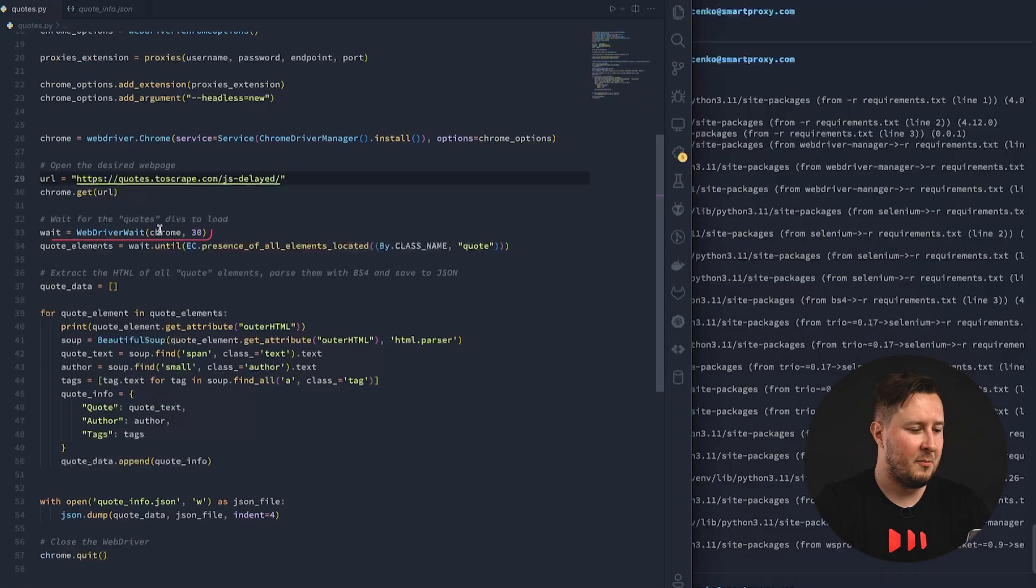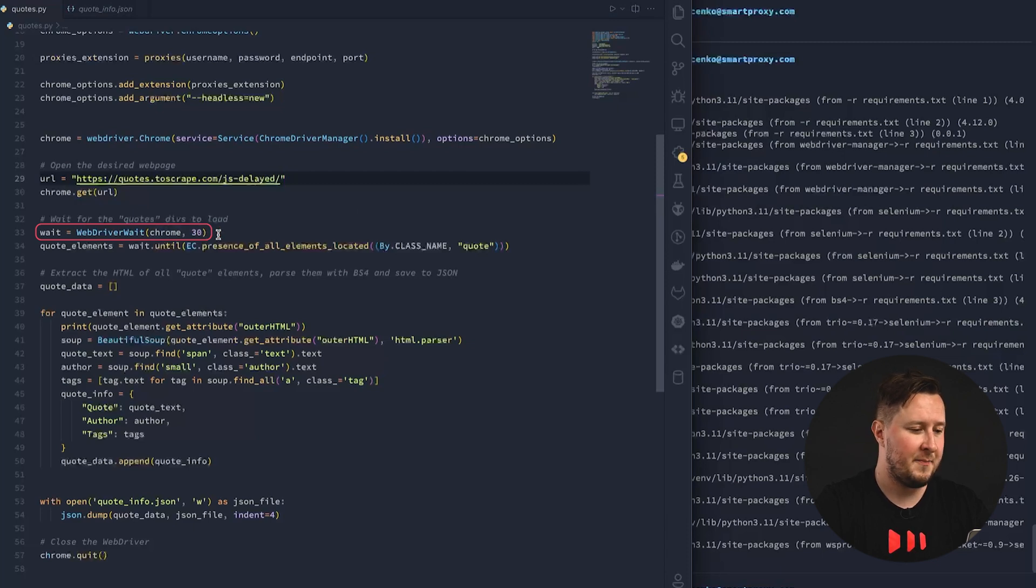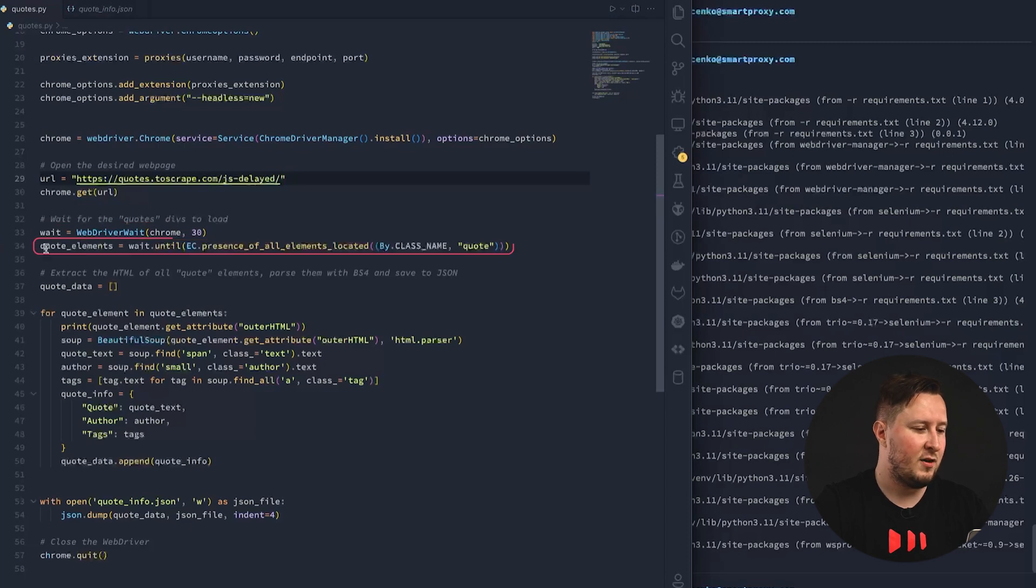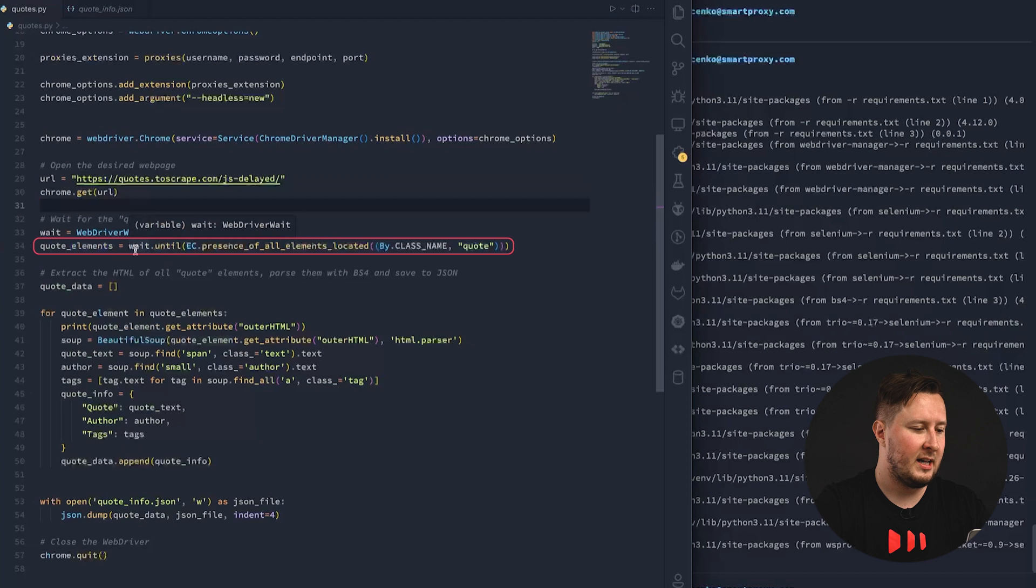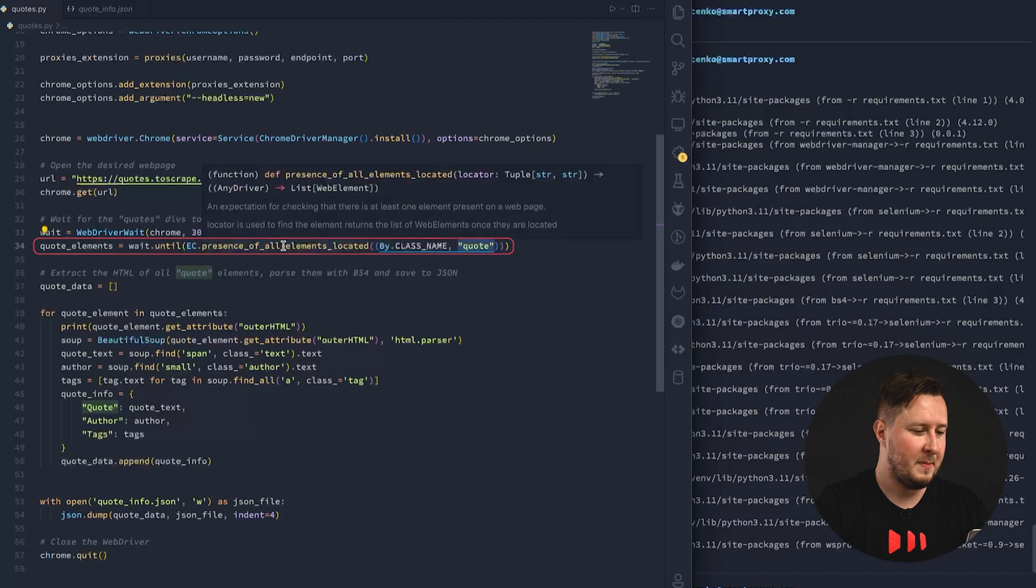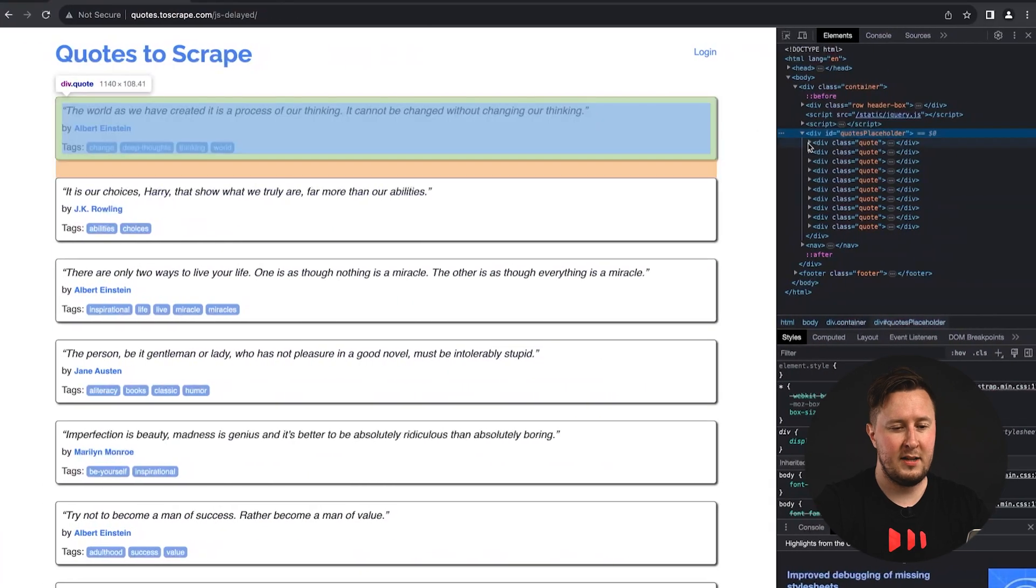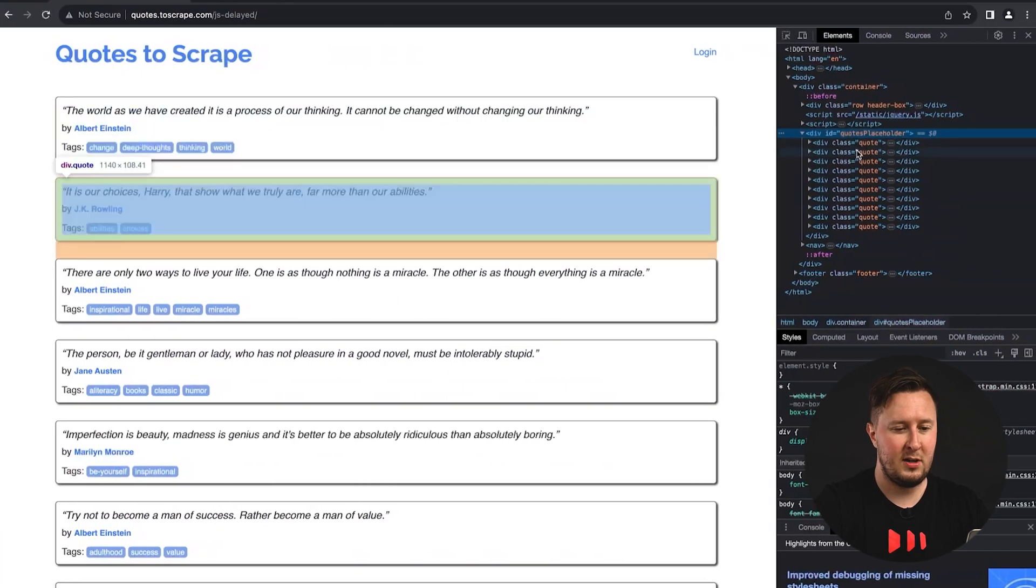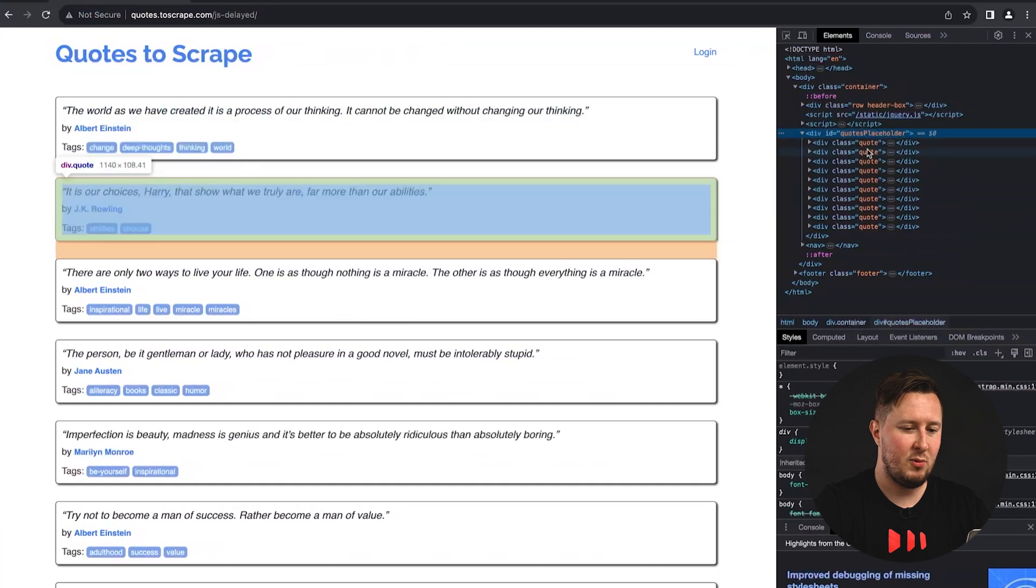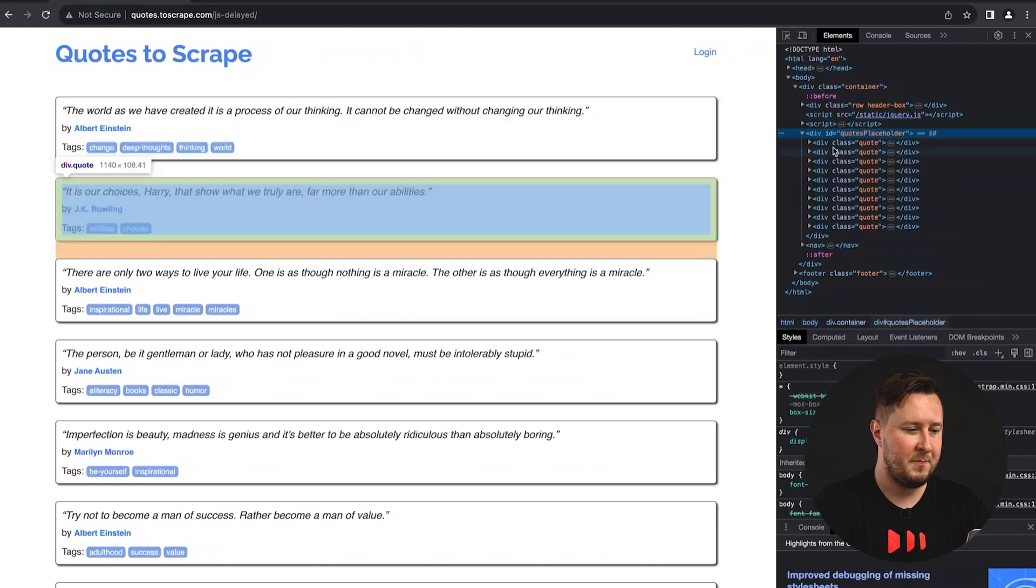So, here, we will make the web driver wait for 30 seconds to see if all the elements are present, and on line 34, we are actually targeting the quote elements by class name, and the class name that we're looking for is quote. And if we look at the developer tools once again, each quote has a class that is quote.